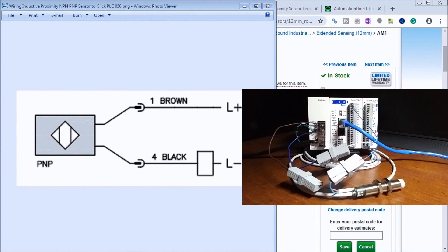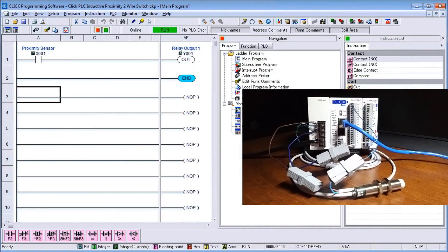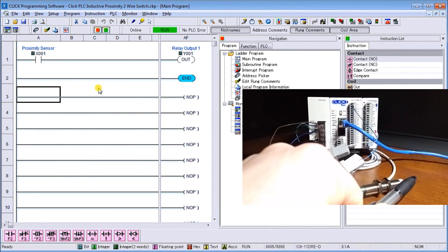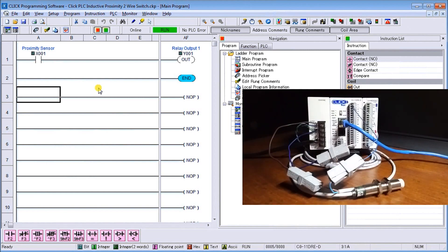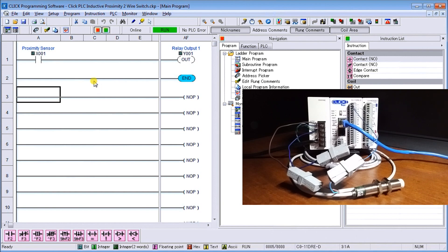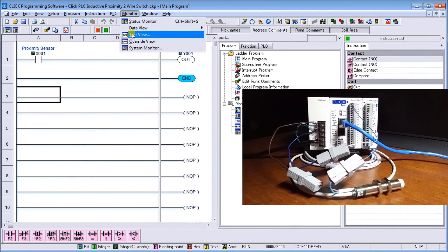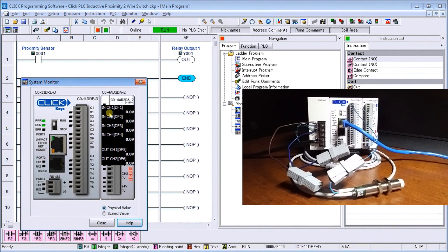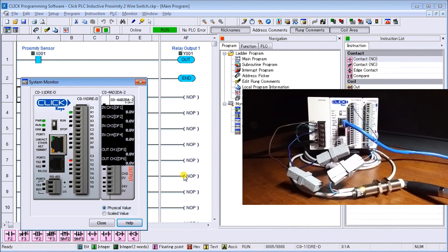The other thing I want to show you is that in the PLC program we have our Click PLC connected online. A lot of times we can't see the actual panel as we're wiring or monitoring the operation. You can see my ladder is actually online and showing exactly what's happening. I can also go to monitor and look at my system monitor which gives me a graphical indication of the PLC itself. As I produce metal in front of my proximity sensor, you can see my input turns on and then my output Y1 also turns on.